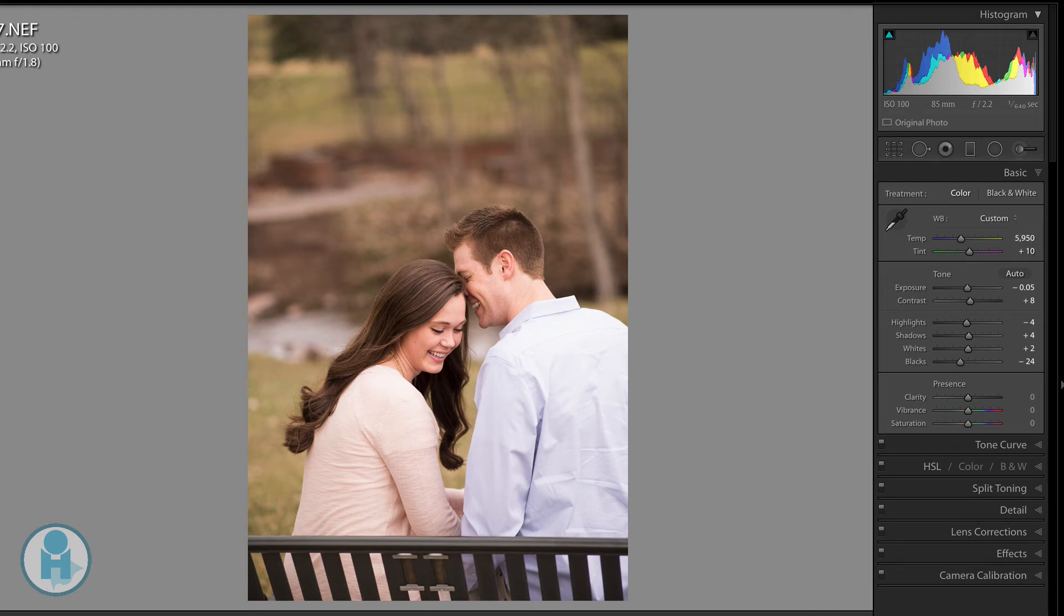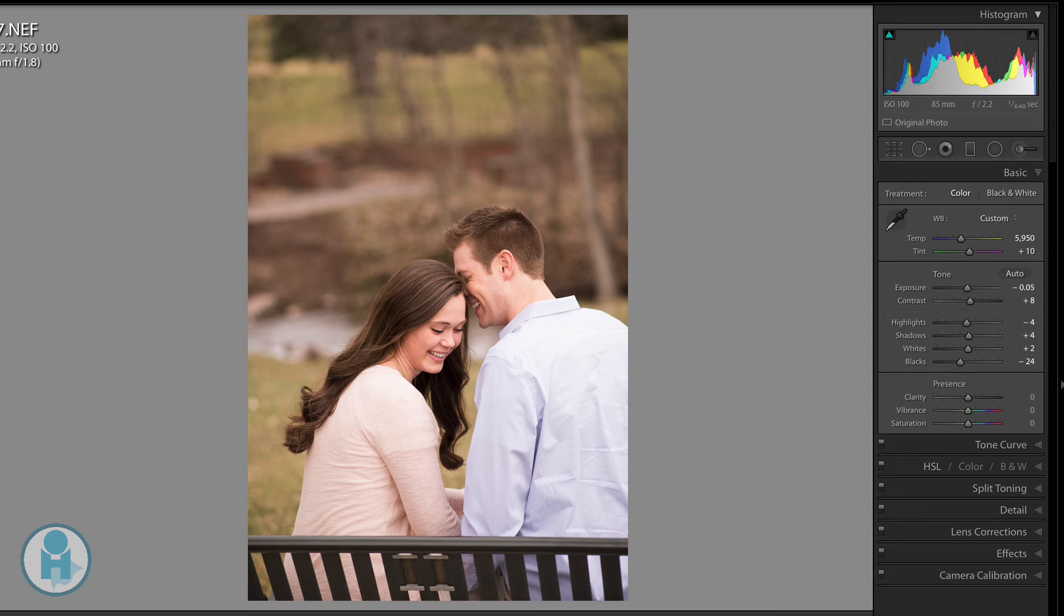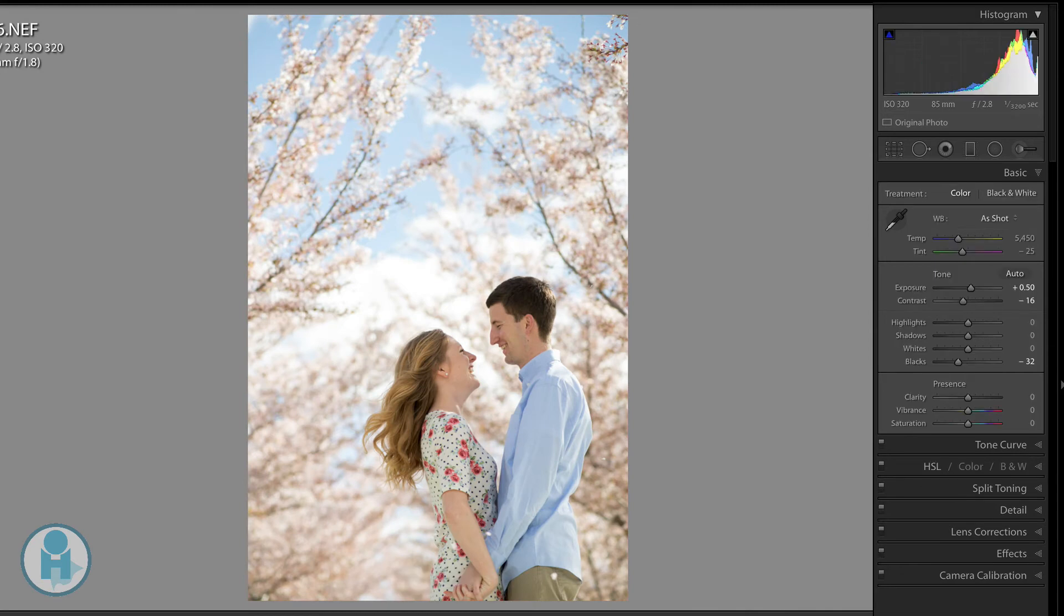And you can see what I've done is basically I used the drop-down menu to get close, to get in the vicinity of what the temperature is for that type of lighting. And then I just kind of tweak it to make it how I want. Let's go to the next image of this couple.